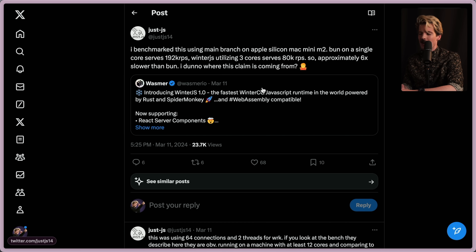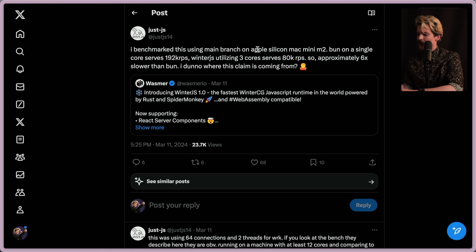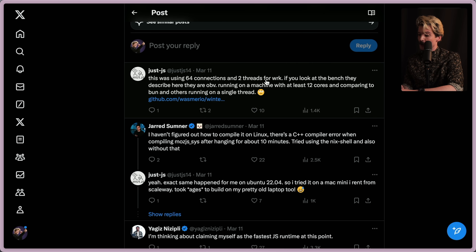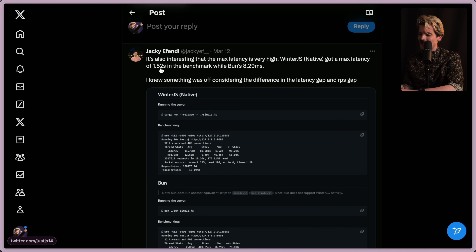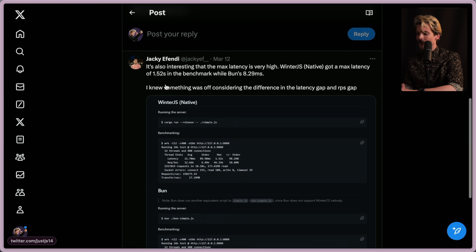Some community people tried to replicate their benchmarks, because when you see numbers like this you have to approach with skepticism. Benchmarked on an Apple Silicon Mac Mini M2: Bun on a single core serves 192,000 requests per second, while WinterJS using three cores serves 80,000 requests per second — approximately six times slower than Bun. Looking at the benchmark setup, they're clearly running on a machine with at least 12 cores and comparing that to Bun and others on a single thread. Suddenly I went from excited to very skeptical.